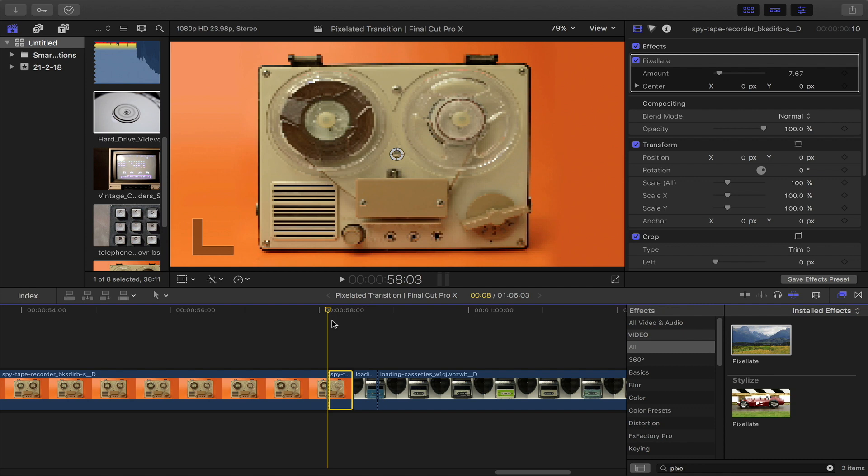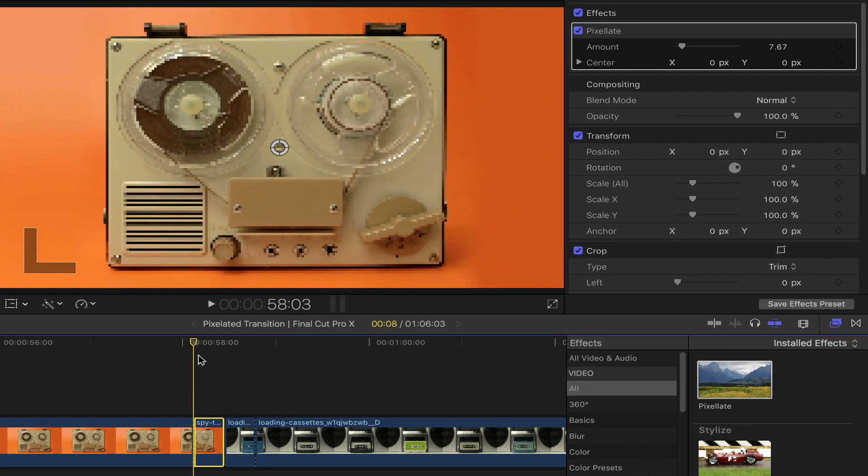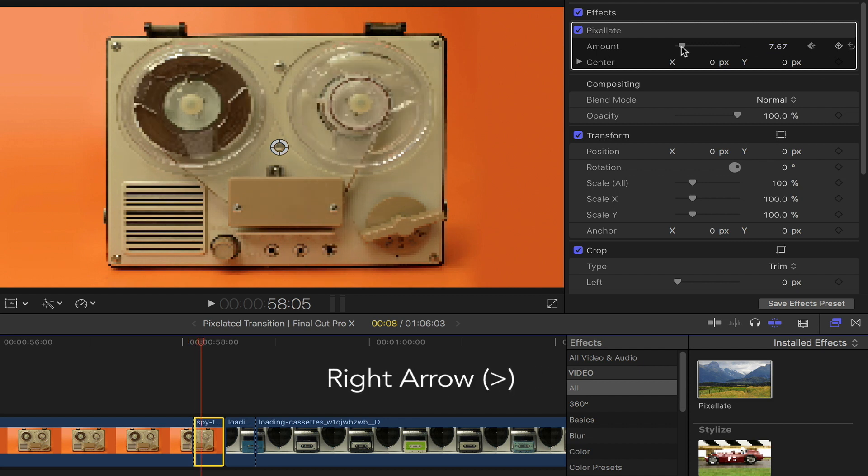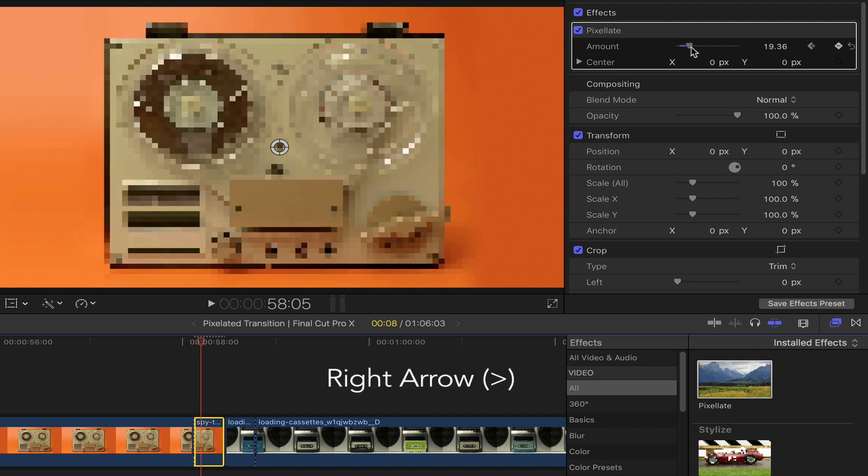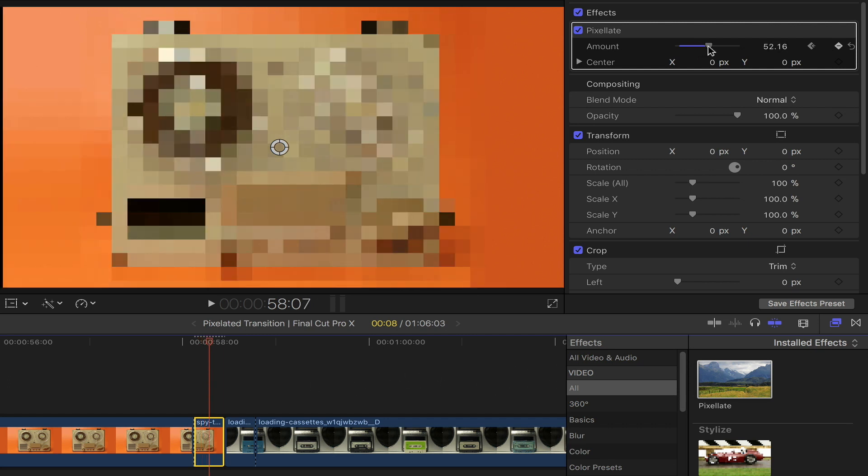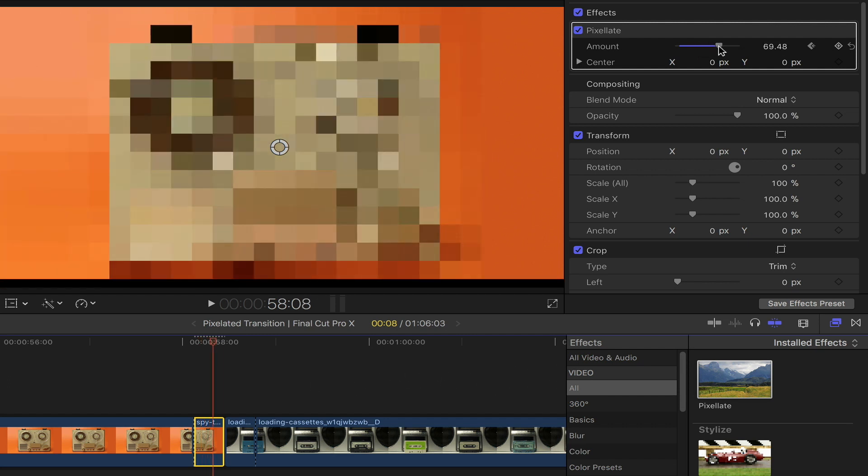Next step, head over to the video inspector. Under pixelate, go ahead and add a keyframe. Go to the next frame by pressing the right arrow key on your keyboard and keep increasing the amount of pixelation until you reach the end of your first clip.